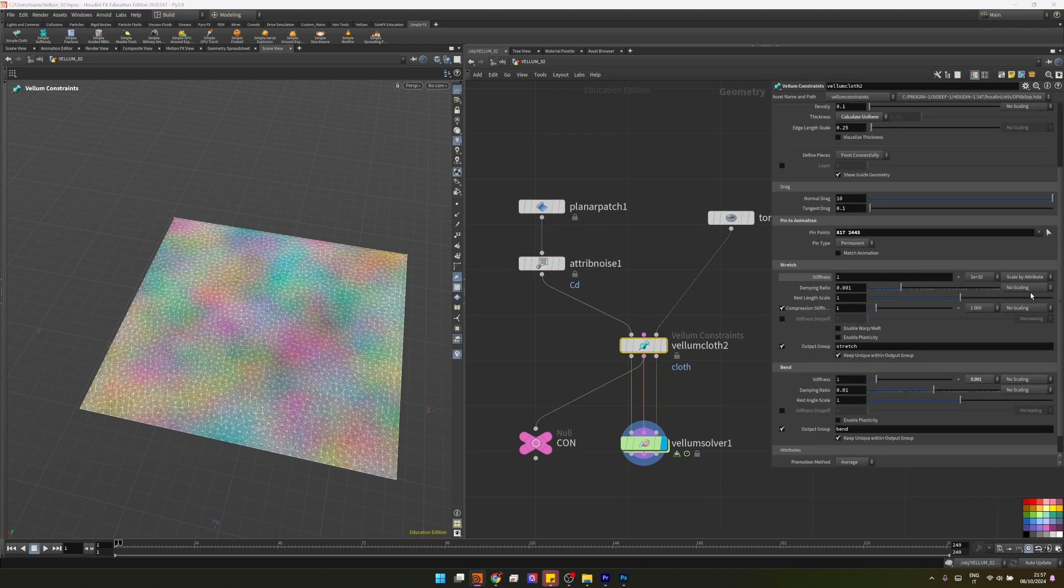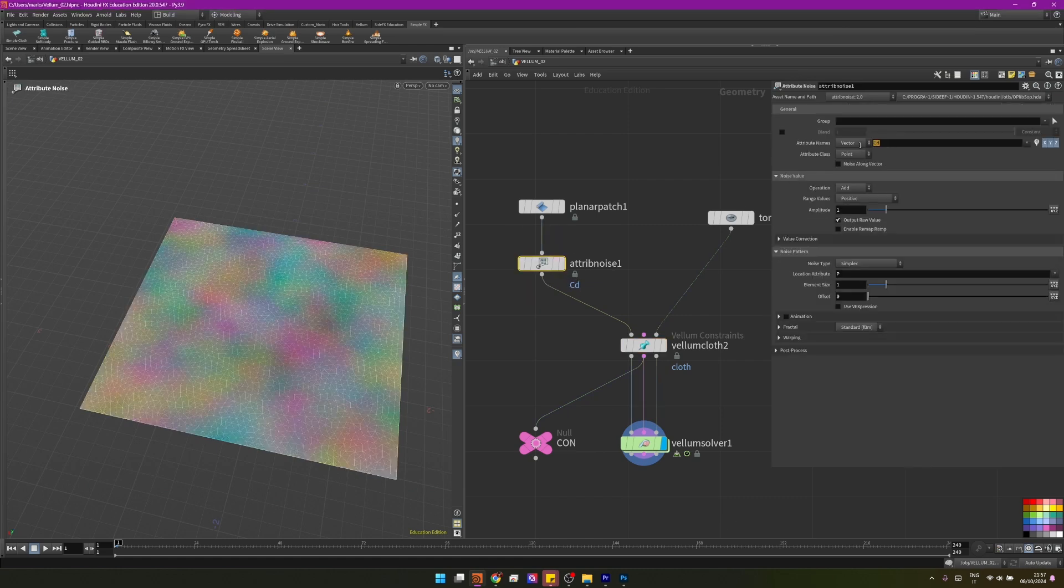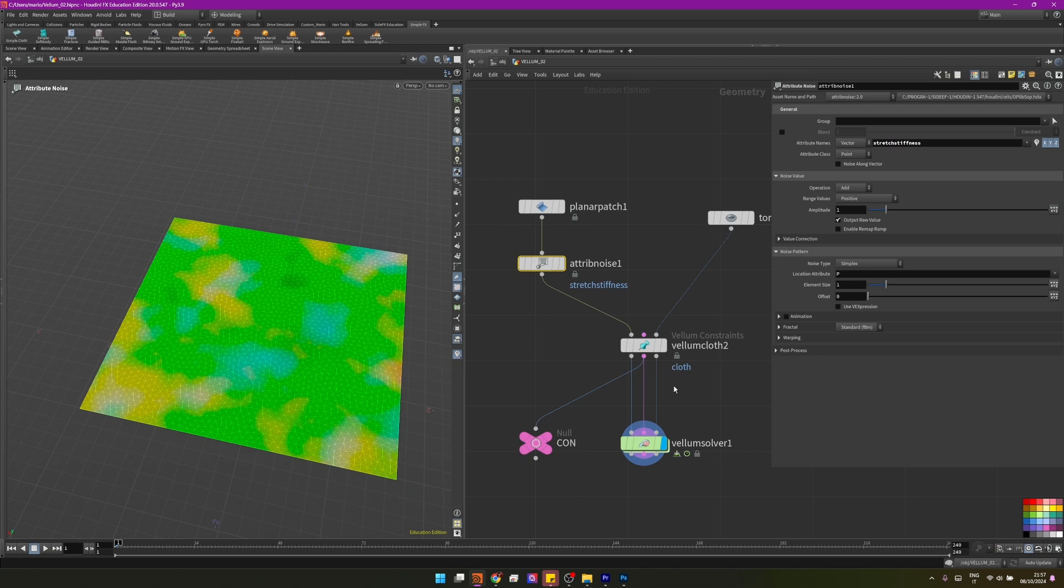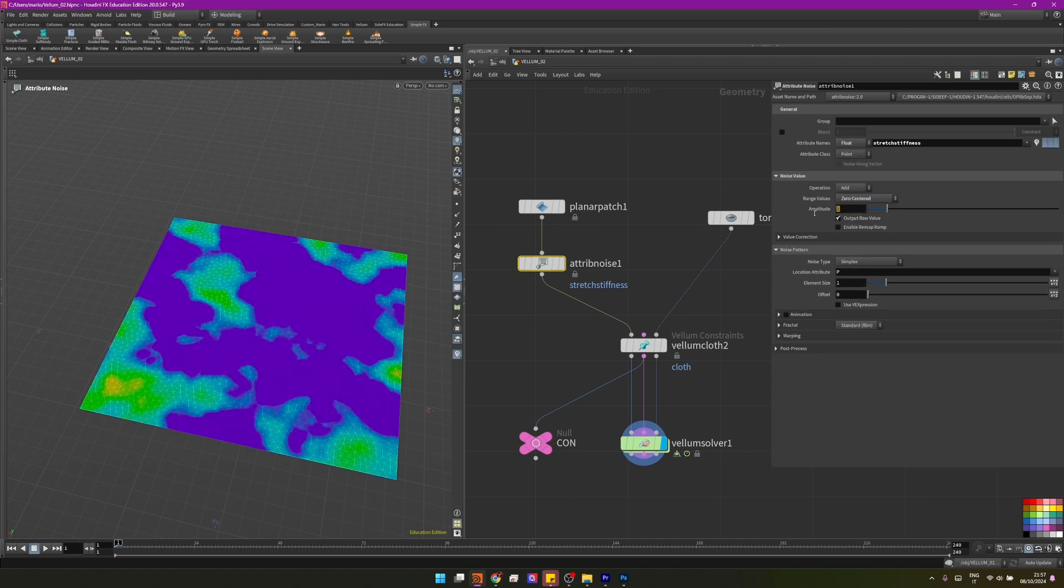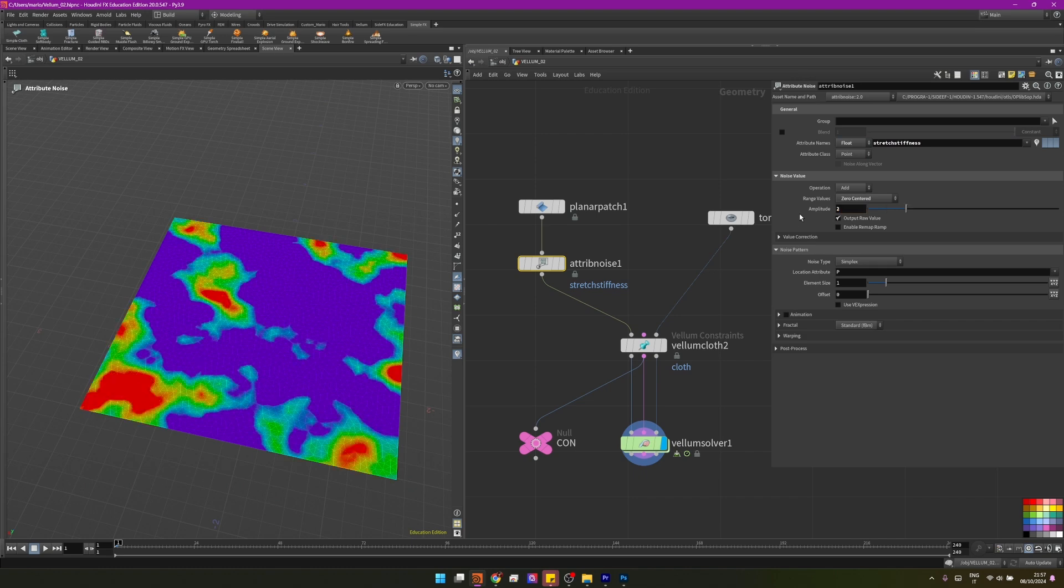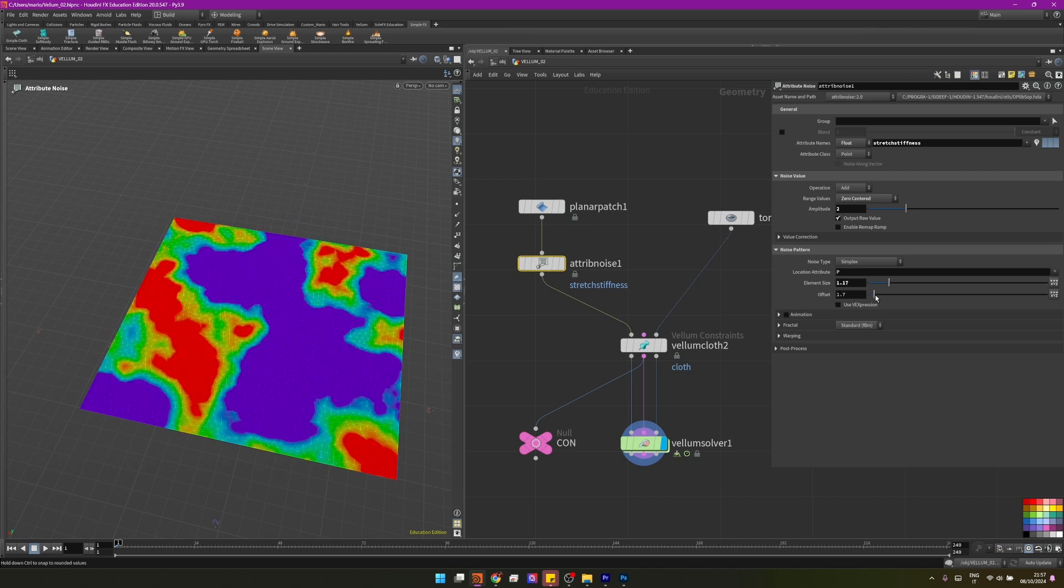Right now it has a nice enough color. I want to noise this attribute here, so going in the search stiffness and scale by attribute, I will copy this name and paste it here so that we can alter it before it enters the simulation. I'll make sure it's set to float, set to zero center, and set it to at least two of amplitude. Now I will play with the element size and with the offset so we have some bigger patches that will be stiffer, less stretchy because they will have a higher value of constraints, and then I have these parts that are supposed to stretch way more.